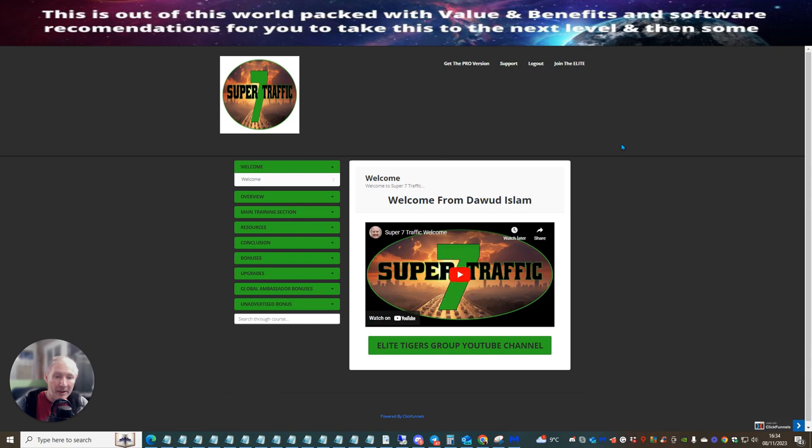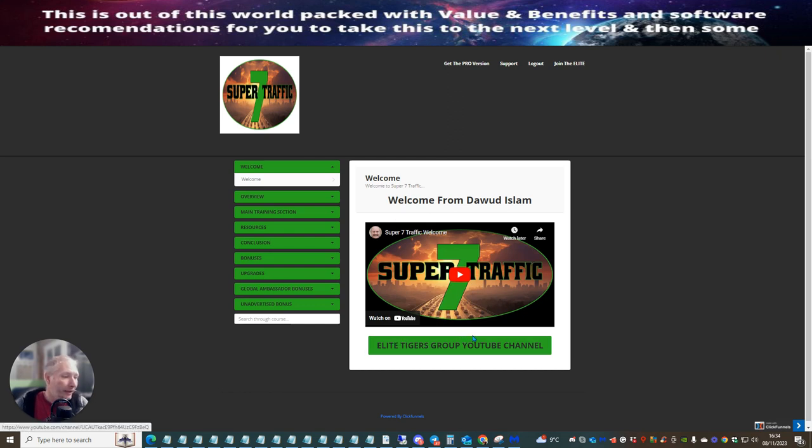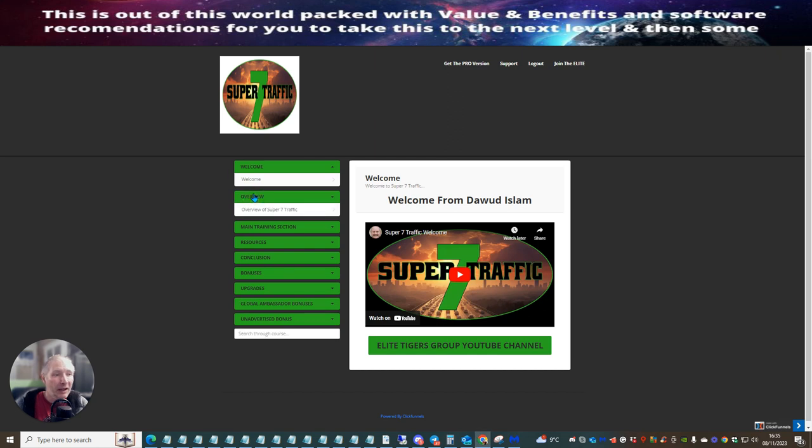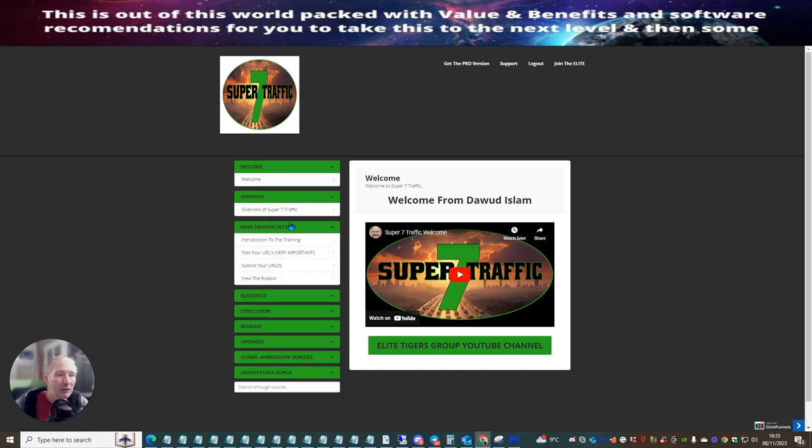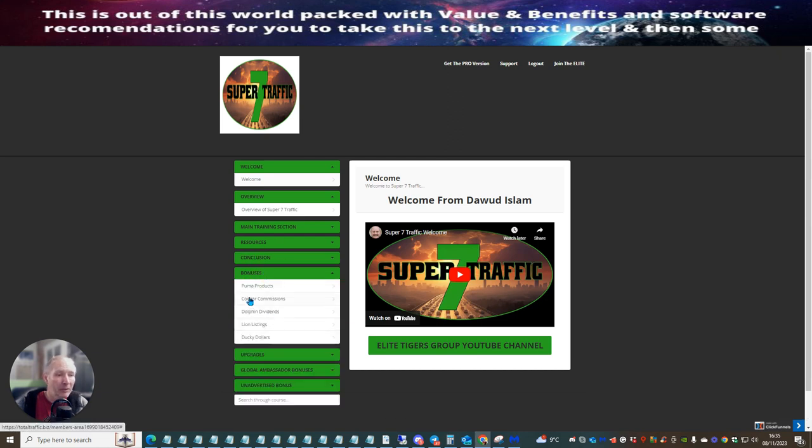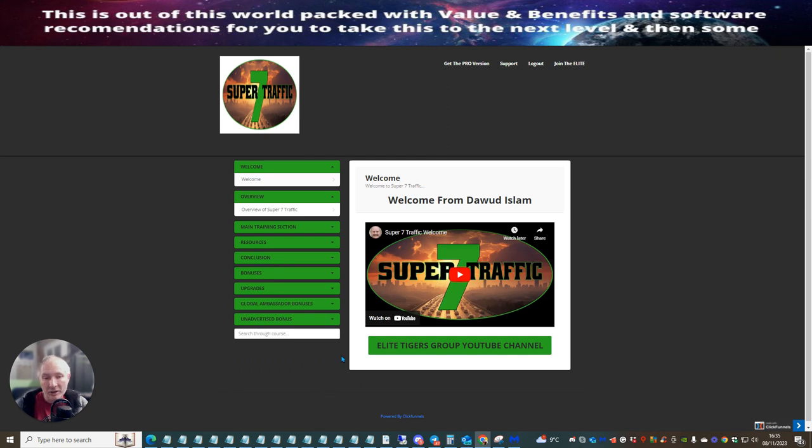So please make sure you like and subscribe because I've got lots and lots of other videos I can show you. Now, basically, there's an overview video here. As I always say, make sure that you join the Elite Tigers group because Doward does some super duper bonuses are really going to help you. Also, think about getting the pro version because this is going to give you more links and more URLs that you'll be able to post out. So it's the overview. If you click on the overview, it's going to go through exactly how to set up a Super 7 traffic. As I said before, you've got the main training. This is going to show you an introduction to the training, test your URLs, submit your URLs and view the rotator. And then you have resources, conclusion. You've got the bonuses, which I've talked to you about, which is Puma products, Cougar commissions, Dolphin dividends, Align listings, which is really good and Ducky dollars. And then you've got the upgrades, global ambassador bonuses and unadvertised bonuses, which I'm not going to show you. I'm going to leave that and you'll be able to get access to that yourself once you pick up this copy of Super 7 traffic.